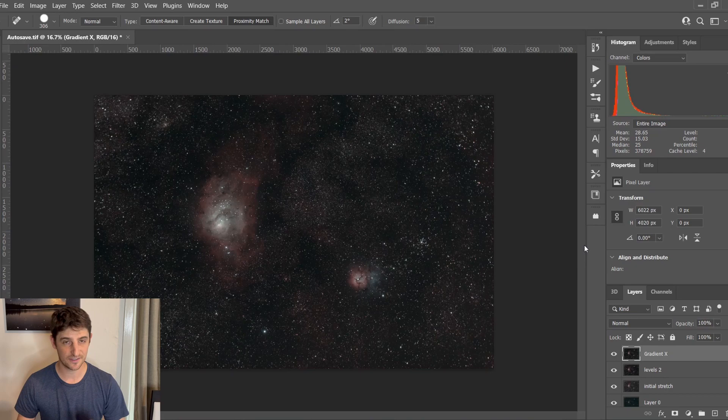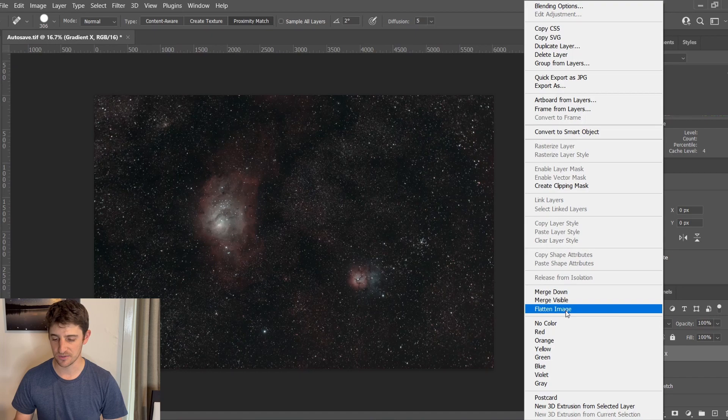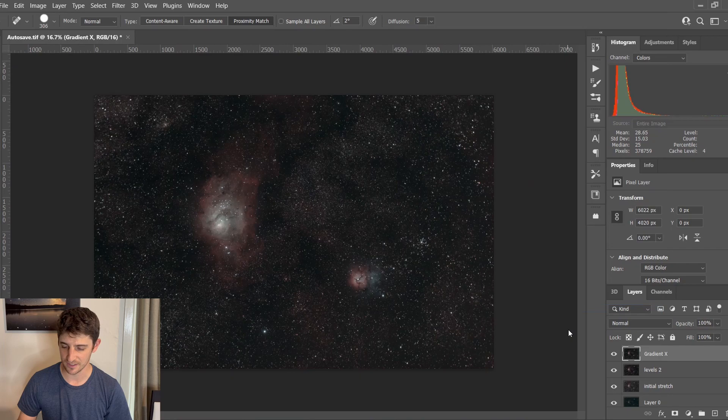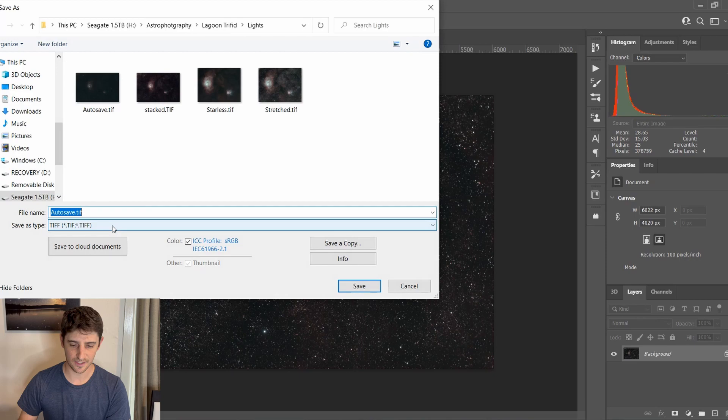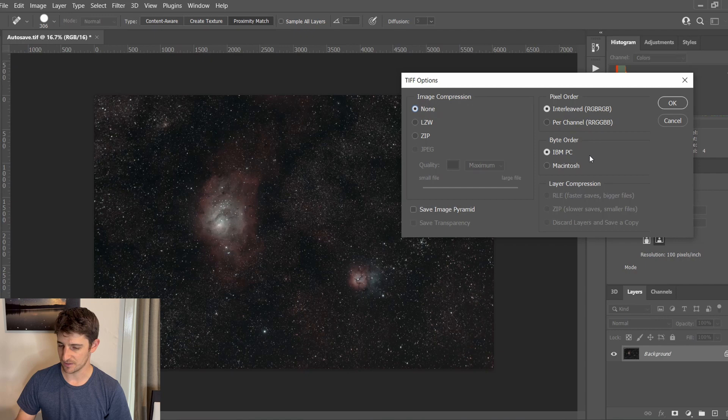Now I'm going to flatten the image because we're about to remove the stars using Starnet version 2. The smaller the image file, the quicker that process will be. So I'll go Flatten Image — it's all in one layer now. I'll go Save As and call this 'for Starnet', save with no image compression and PC settings.